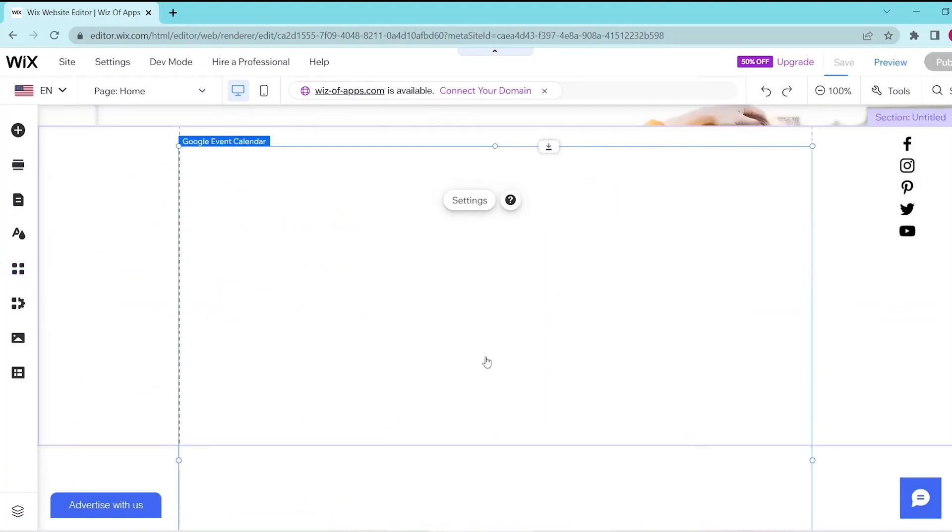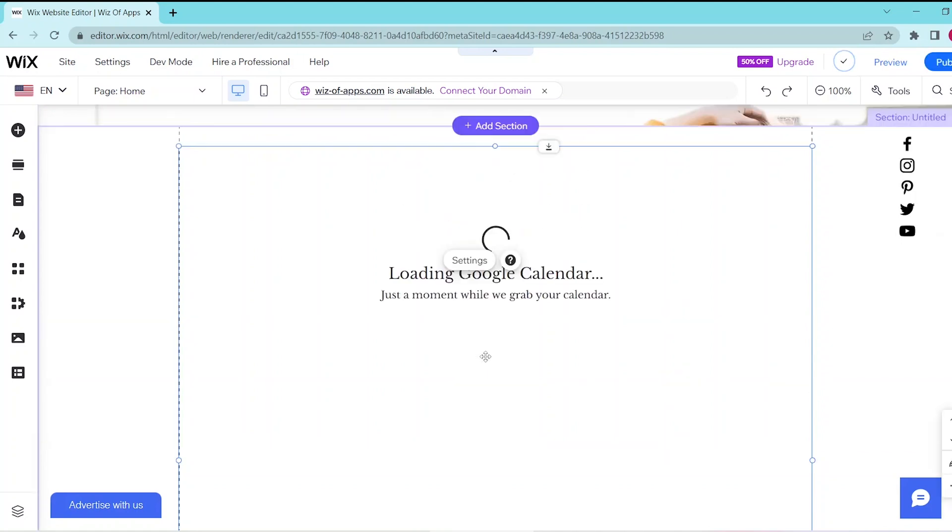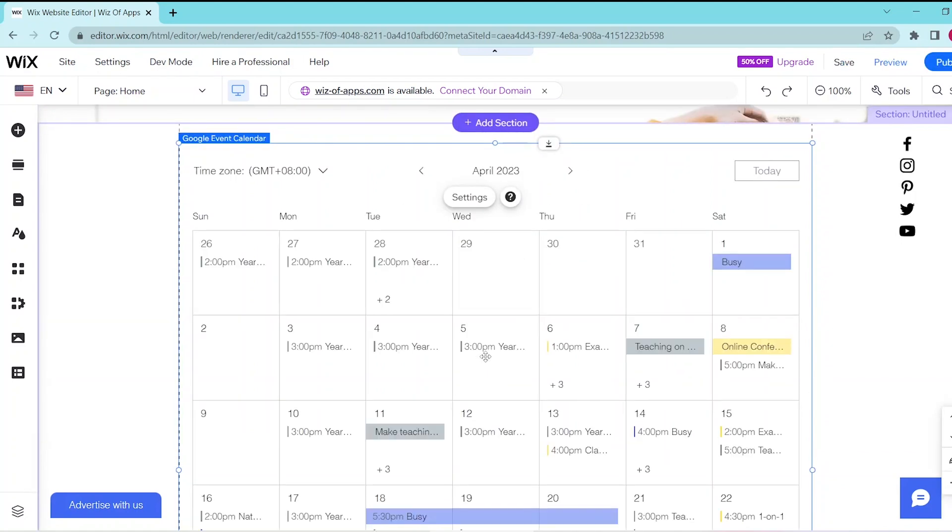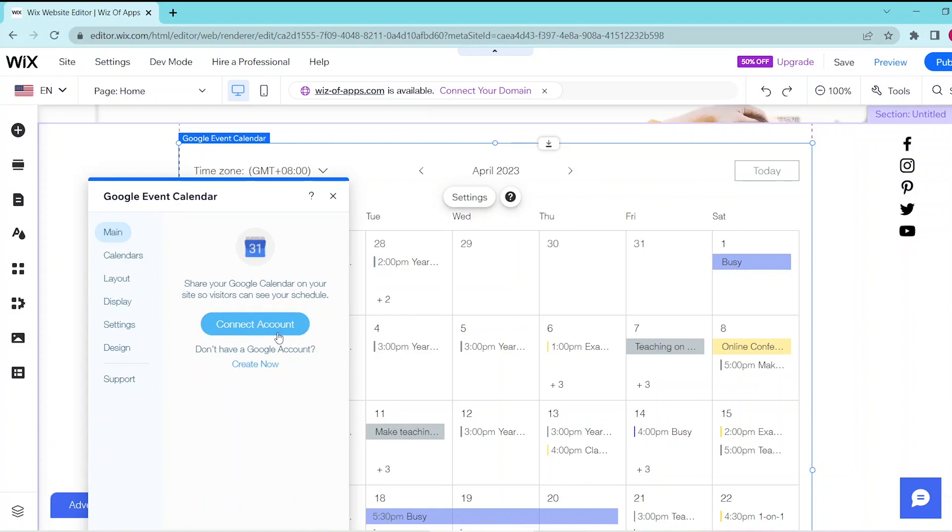This opens up a default calendar template that you can customize to your own liking. To do that, let's first click on Settings and then click Connect Account. Simply follow the prompts in order to connect your Google Calendar, and this will automatically show the calendar that's currently on your Google account.